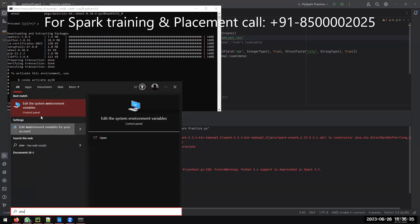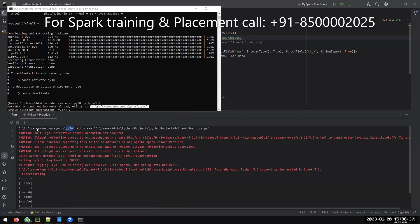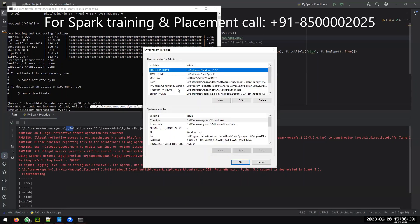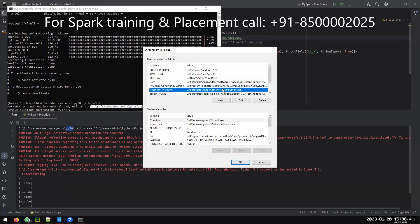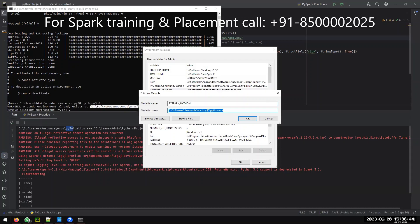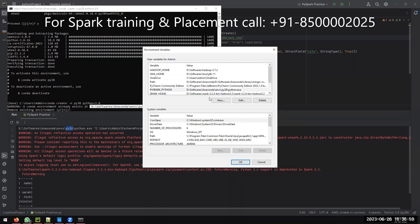First step: go to Environment Variables. Set PYSPARK_PYTHON. Here you may be using Python 3.6 — don't use 3.6, always use 3.8. Set PYSPARK_PYTHON to the path pointing to your Spark Anaconda environment Python.